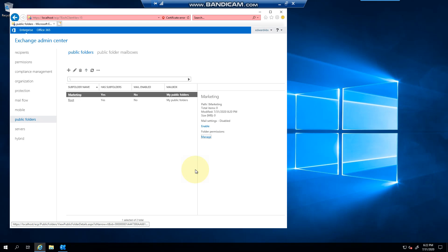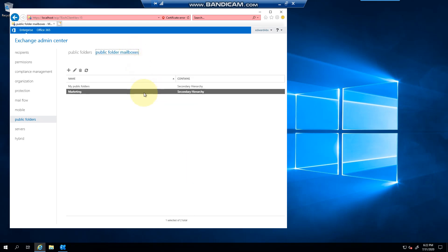Just to show you how easy it is to manage, and just be aware - as mentioned, it is highly available because it's a mailbox. Obviously if you have a DAG, the bigger the DAG and if you have backups, it will be highly available across the DAG. That is public folders. Thank you very much for watching.